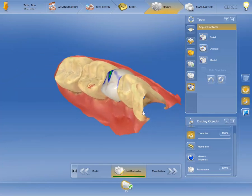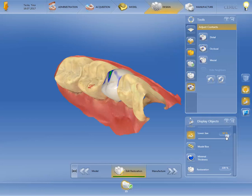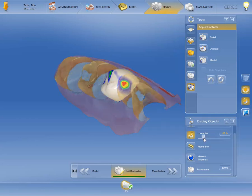You can adjust the intensity for the lower jaw individually with the slider. As an example, we are going to adjust the mesial contact point.